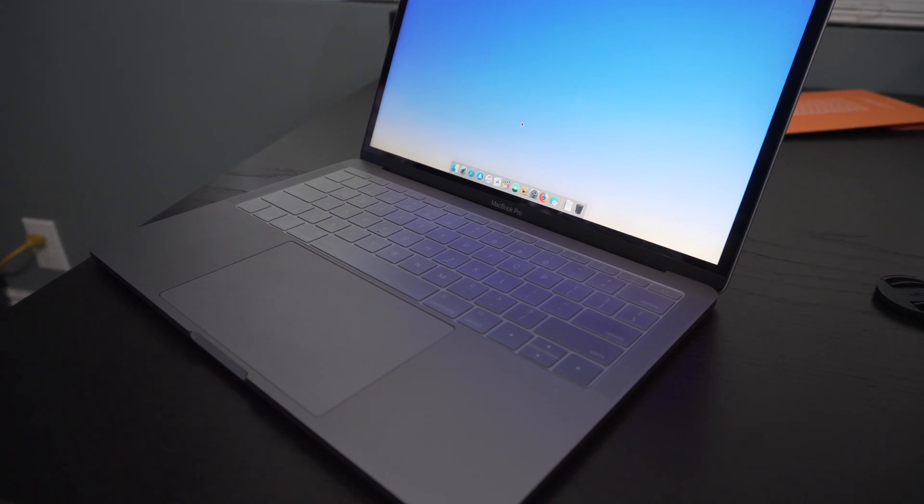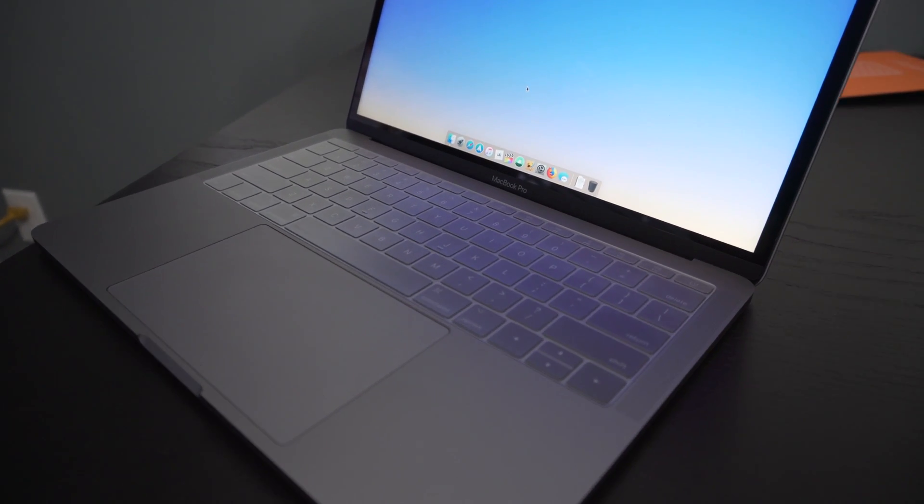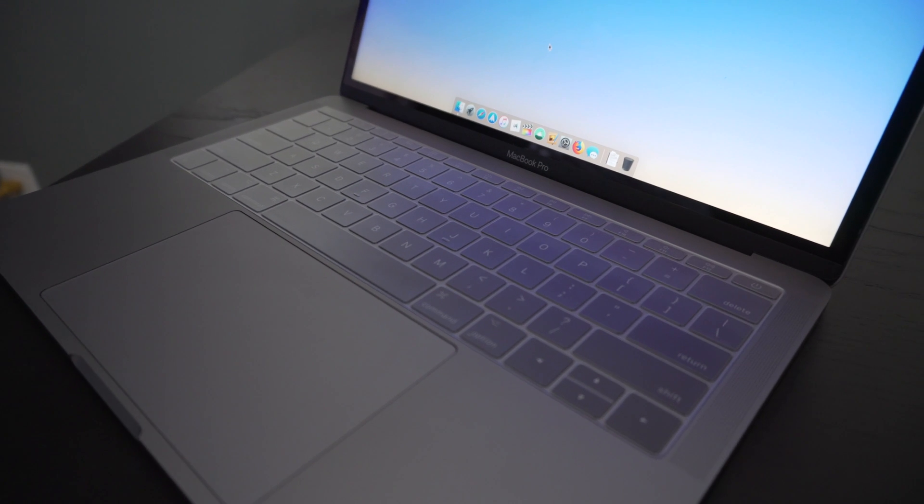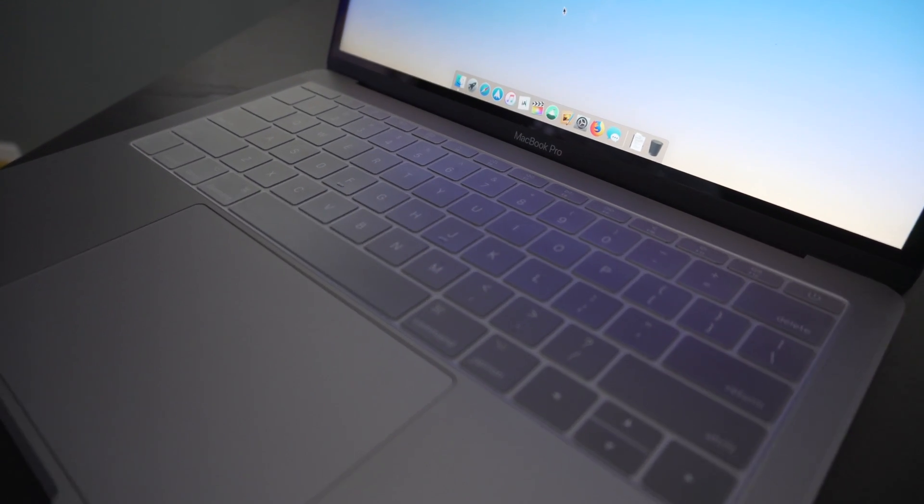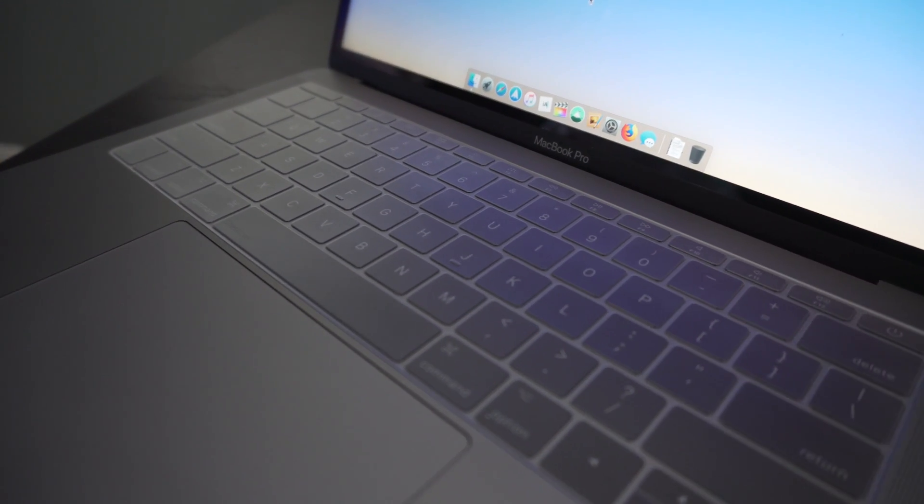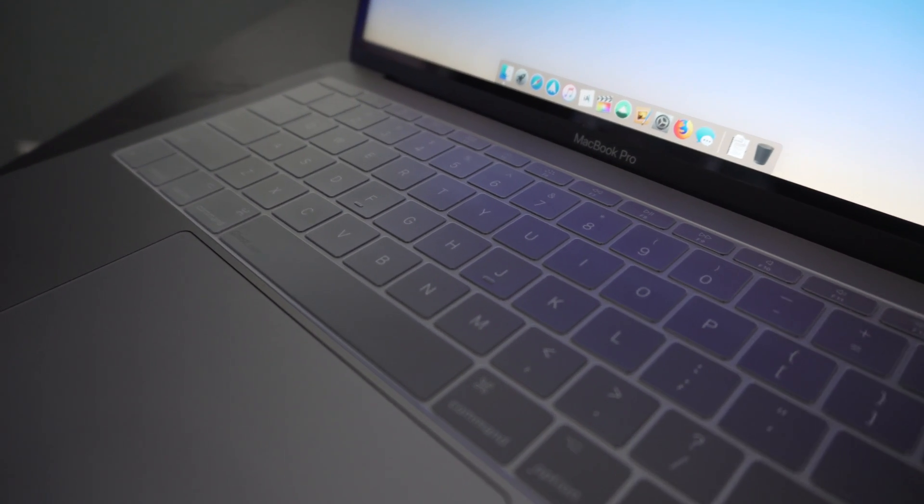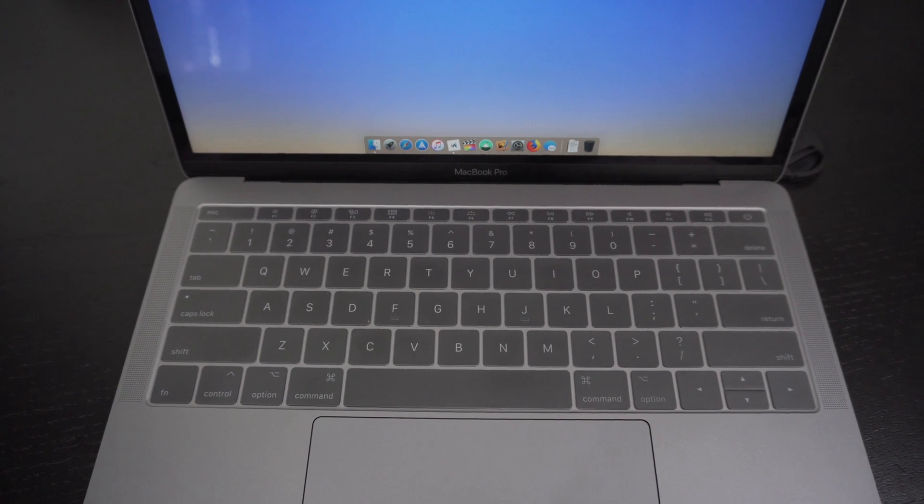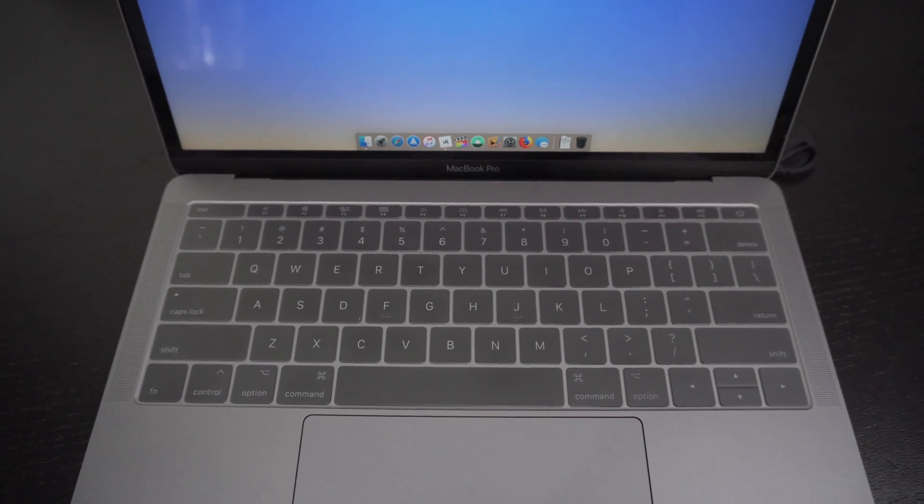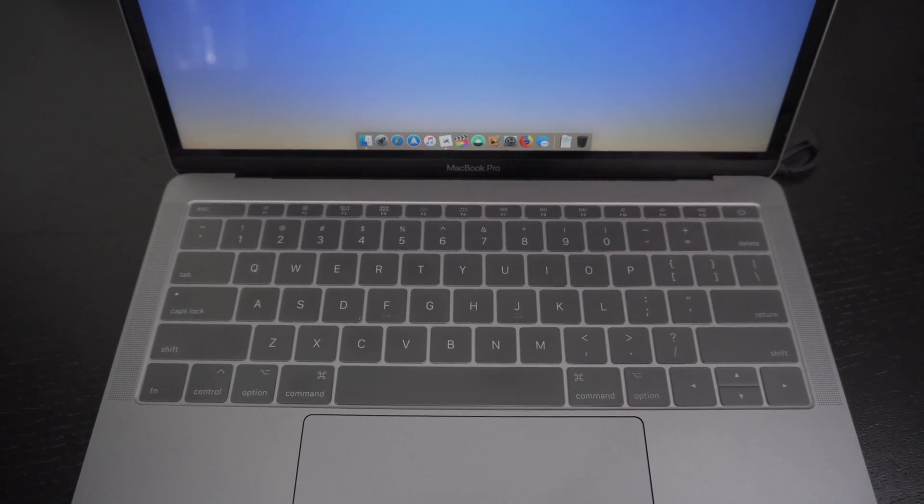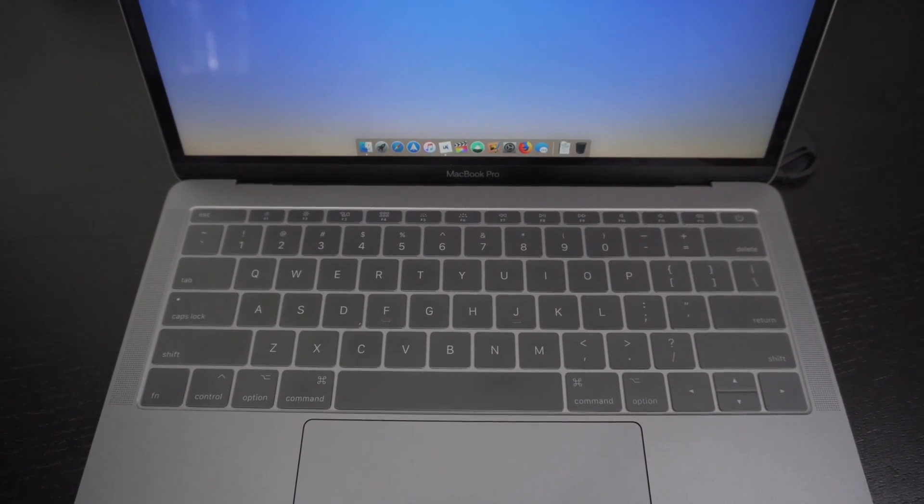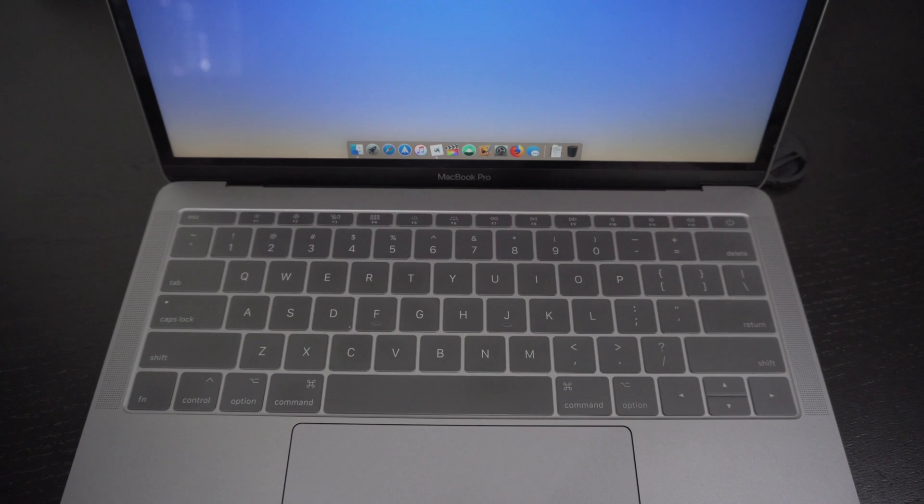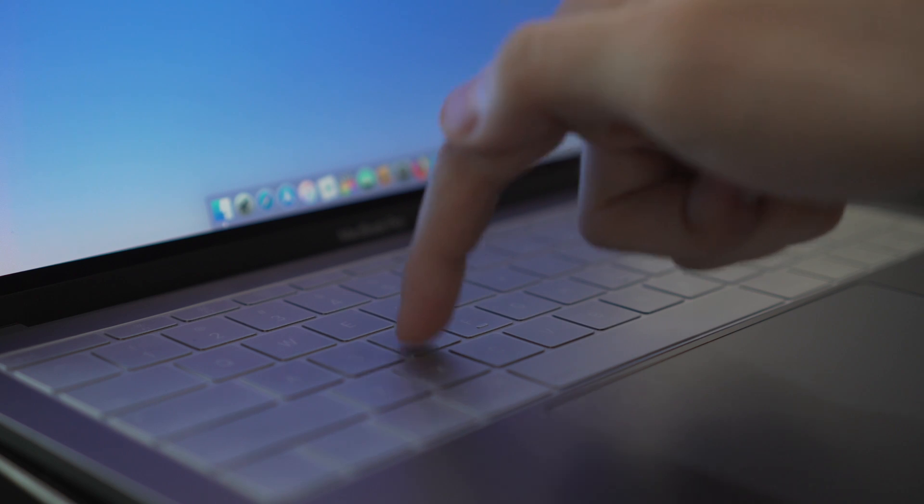Basically what I'm saying is that the keyboard cover introduces a learning curve. Although the learning curve is small, it is a learning curve. Basically when I type on the cover, I have to remember to type with a bit more force to ensure that every key is pressed appropriately.